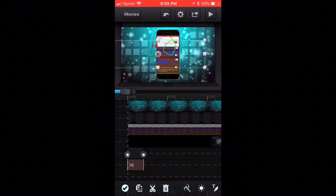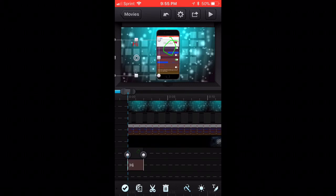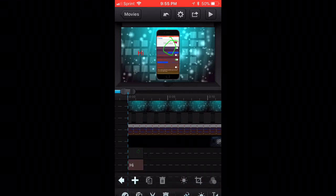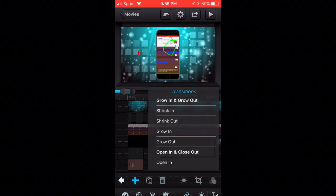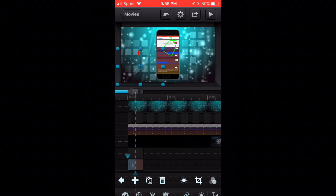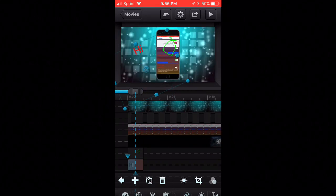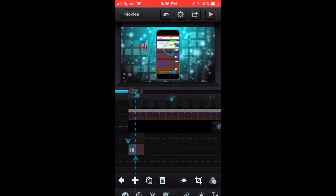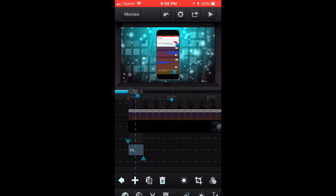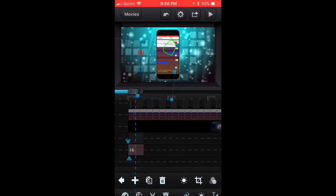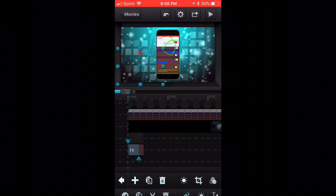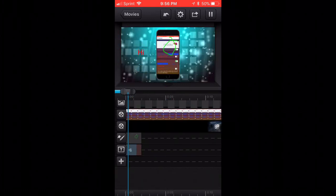To add text, tap the plus and type whatever you want, then move it around. To add a transition to text, tap the magic wand with two arrows, tap plus, and choose a transition. You can do a custom transition — zoom in, zoom out, or move it around. The blue bar at the bottom controls transition speed: longer blue bar means slower transition, shorter means faster.